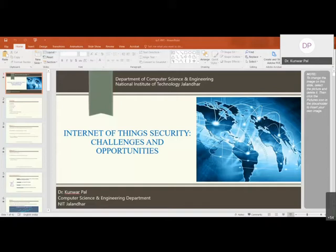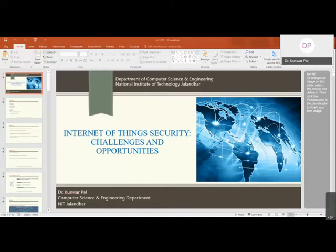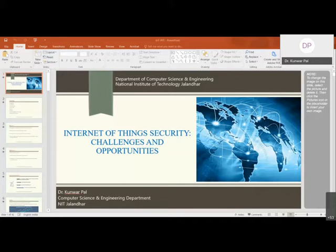Today's discussion is on Internet of Things: security challenges and opportunities. We will cover the basics of IoT, different security and privacy issues, and for master's students, how to solve security-related issues and what research scopes are available. You should have basic knowledge of computer networks or wireless sensor networks. Feel free to stop me at any time.